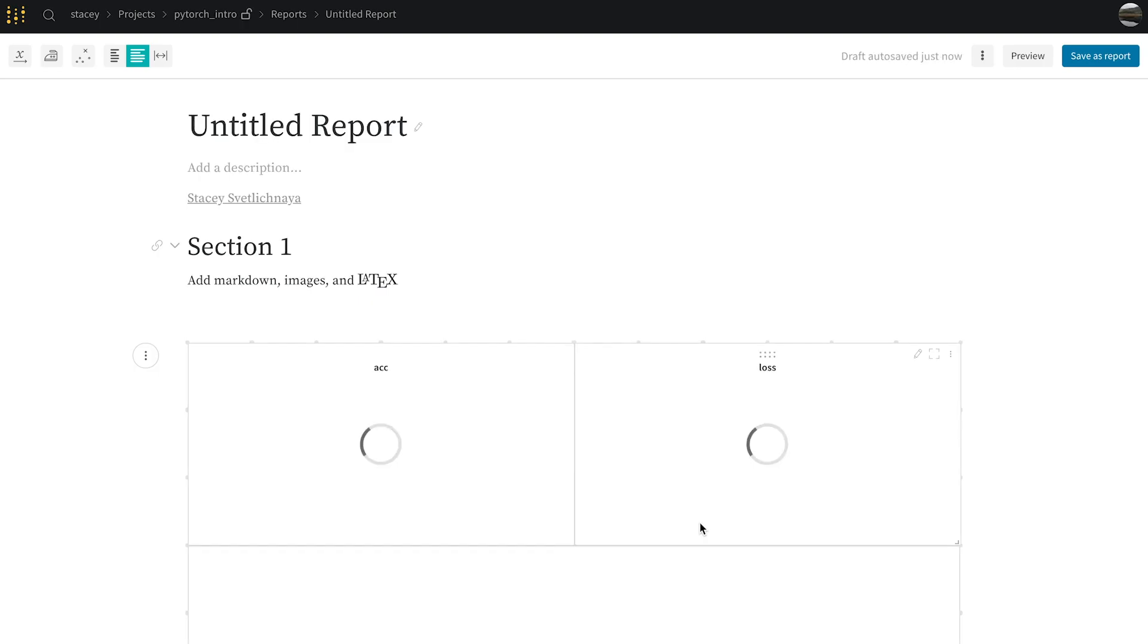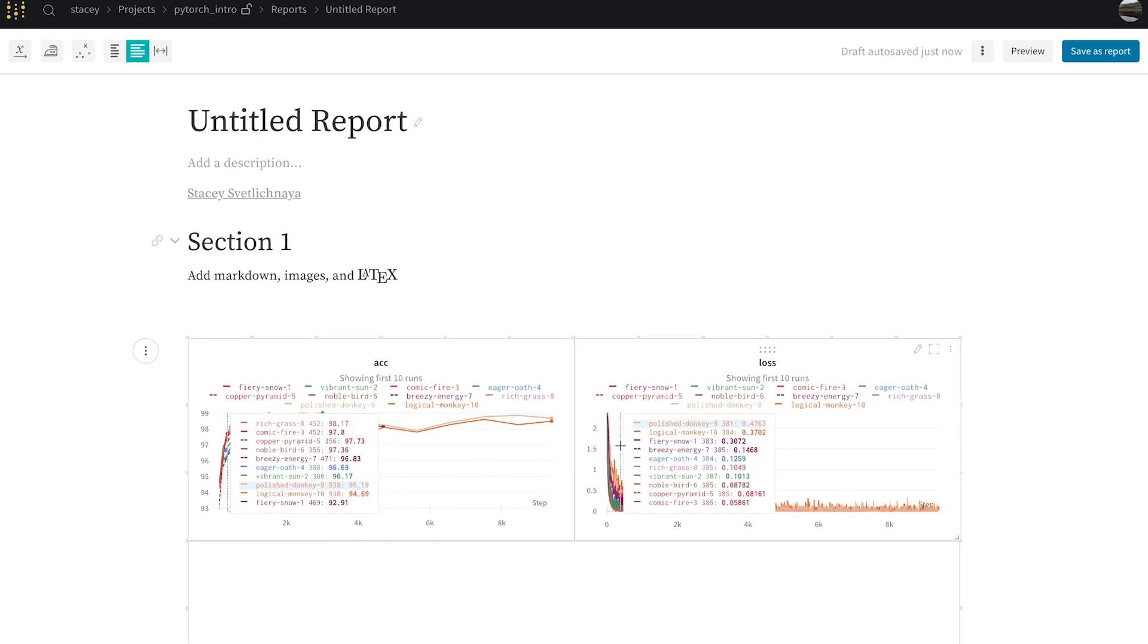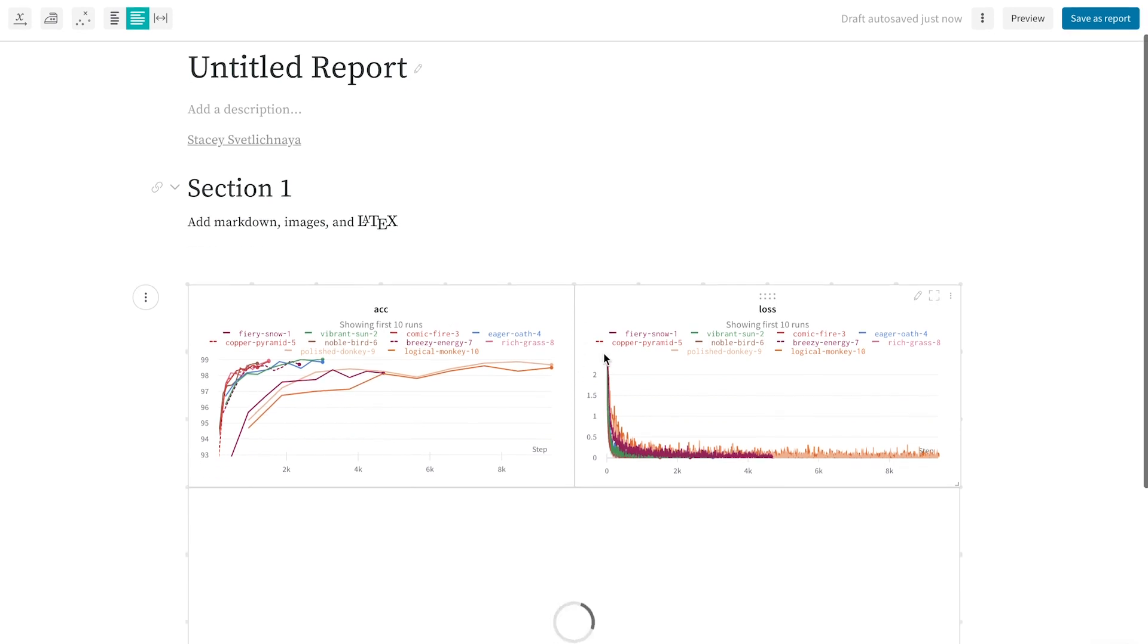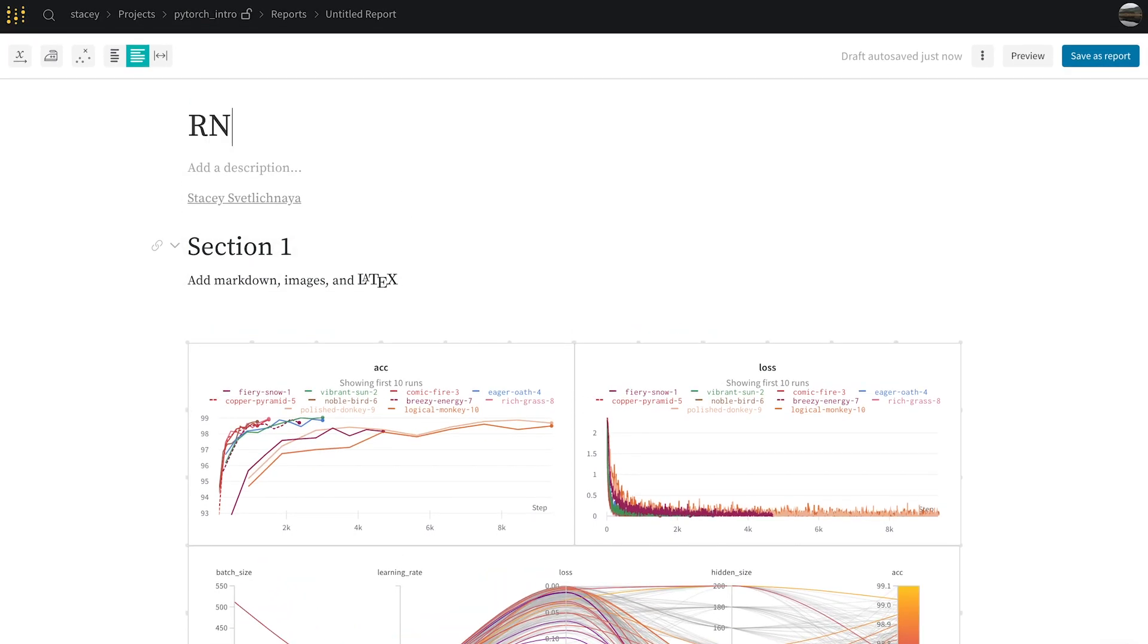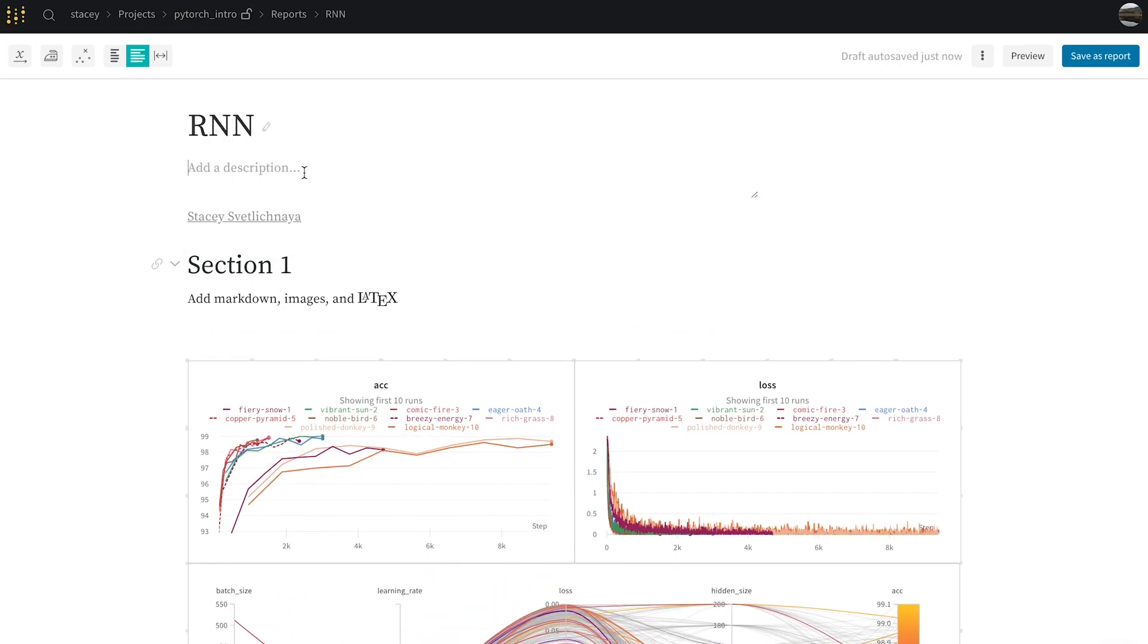As I create a report, I get a copy of my runs in these beautiful charts. I can edit the title and add a description here to remind myself of what I'm tracking in the report.